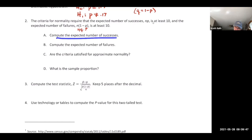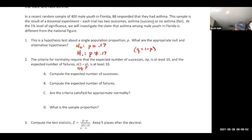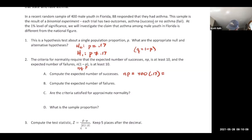Compute the expected number of successes: n·p = 400 times 0.17, which gives us 68. So we expected 68 kids with asthma. Notice we actually got 88, which is quite different. The expected number of failures is n·q = 400 times 0.83, which is 332.